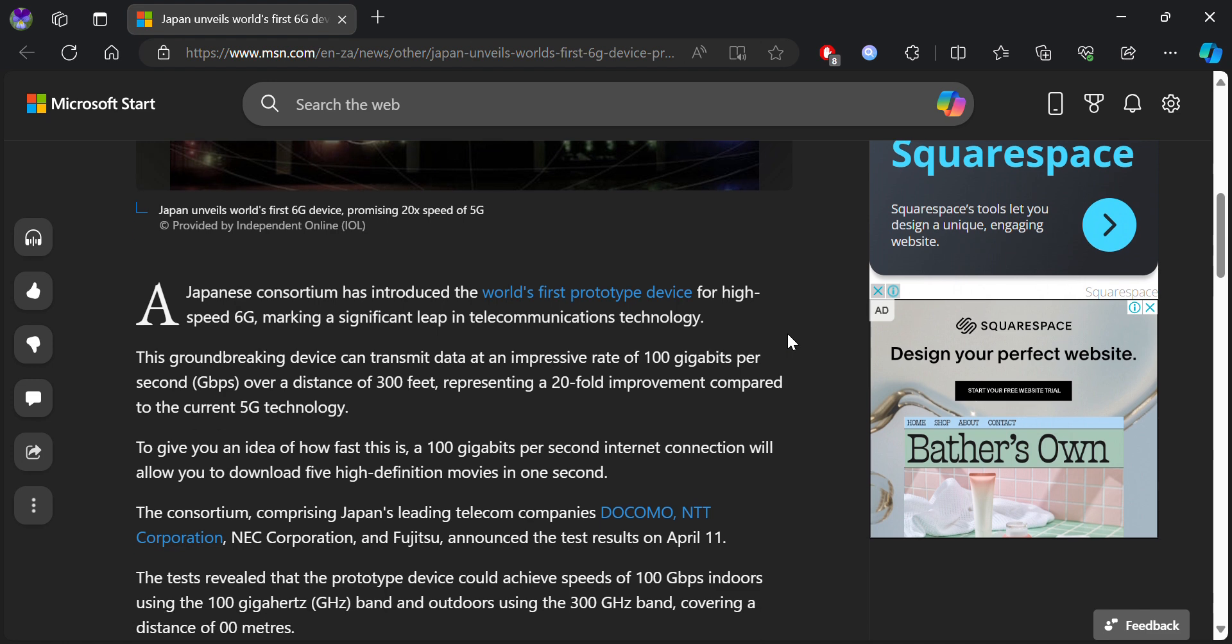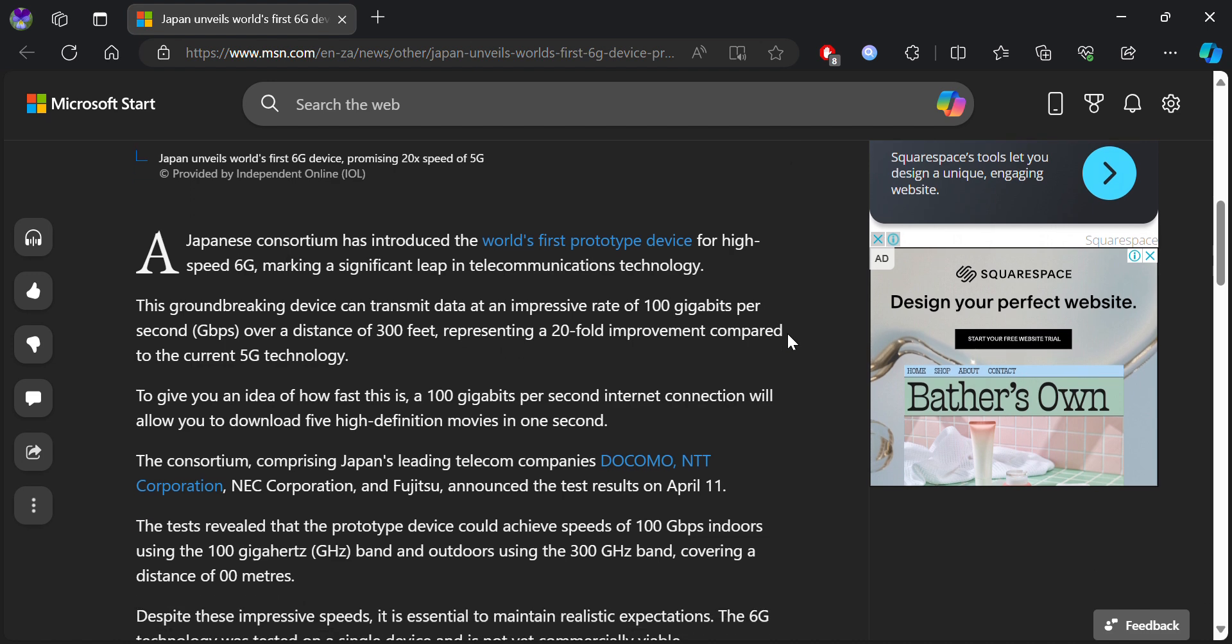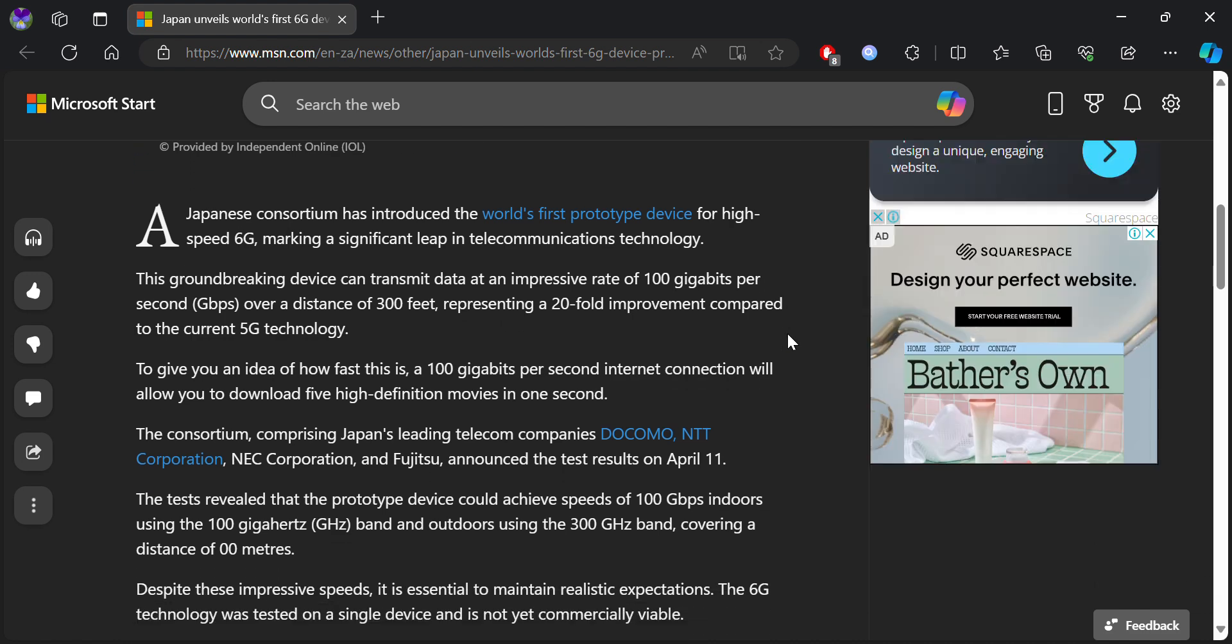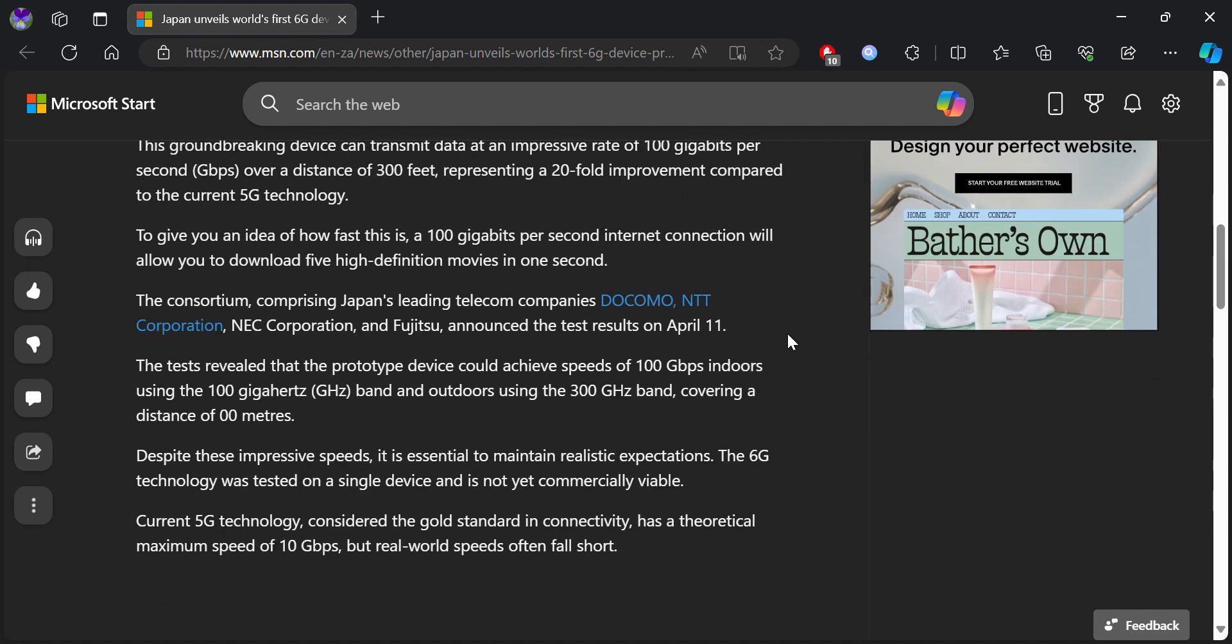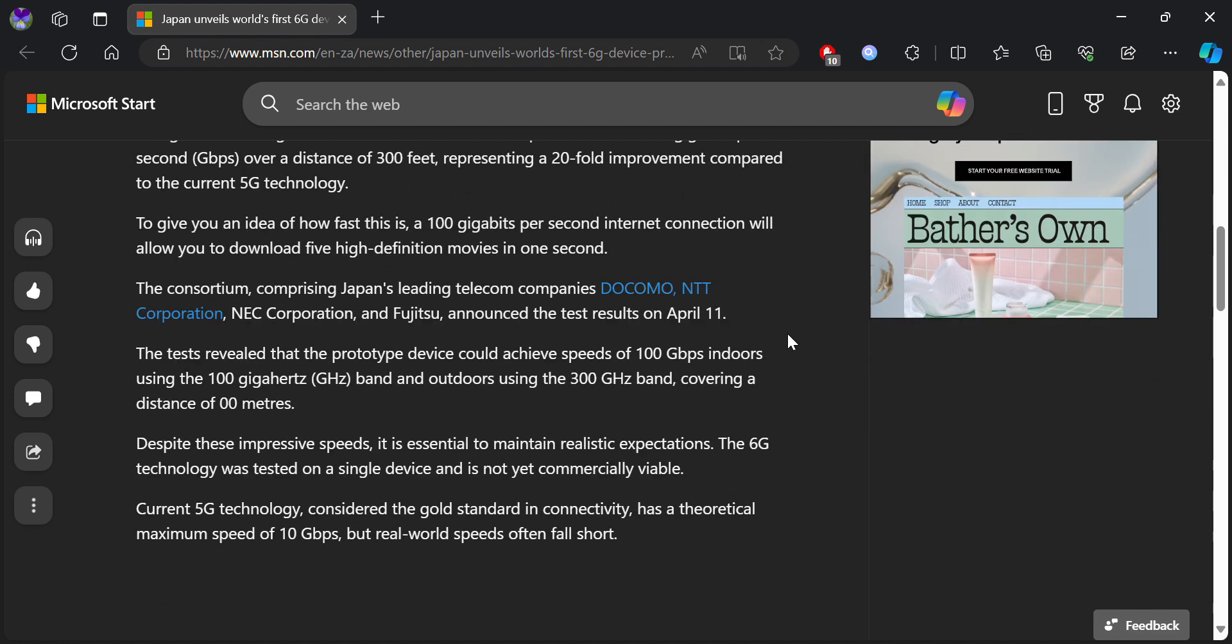Some people make a hint that 6G might be on Tbps, but according to this prototype, it is basically 100Gbps, not on Tbps. So that is lower than expected, but it's still faster than 5G. Basically, you can say 10 times faster than 5G.